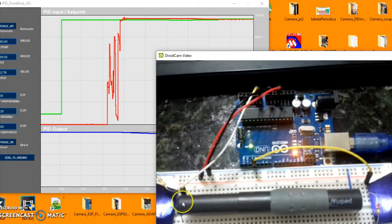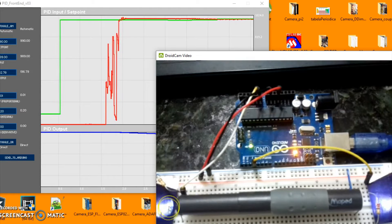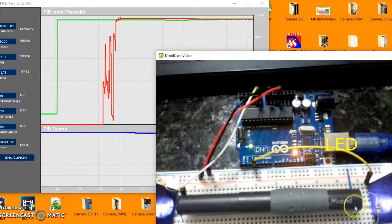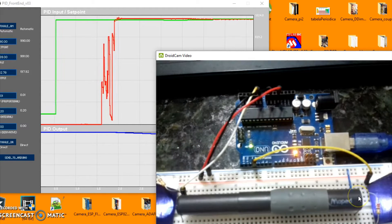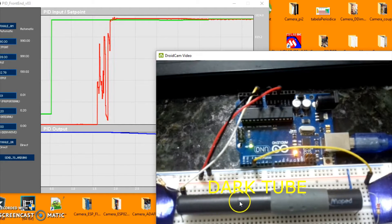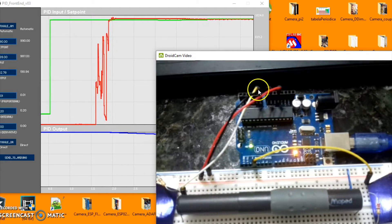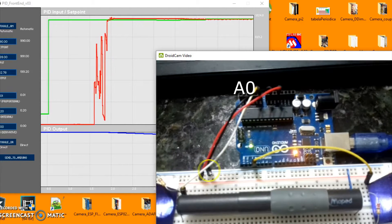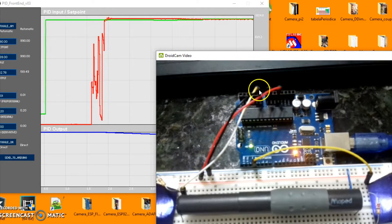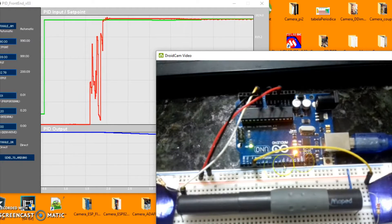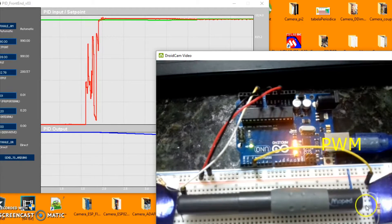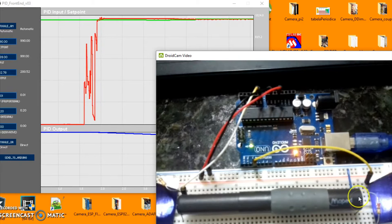Hi. In this experiment we put a LED in a dark tube and we measure the amount of light on the other side. We are using an LDR as the sensor.